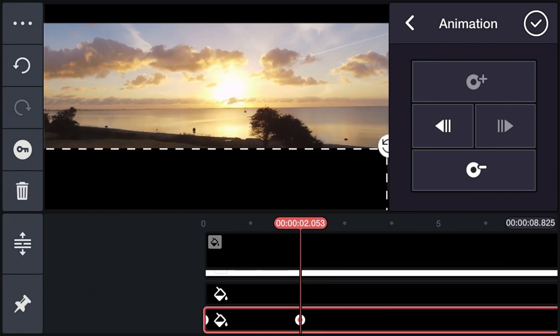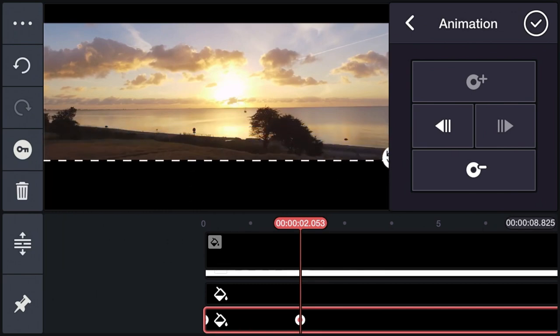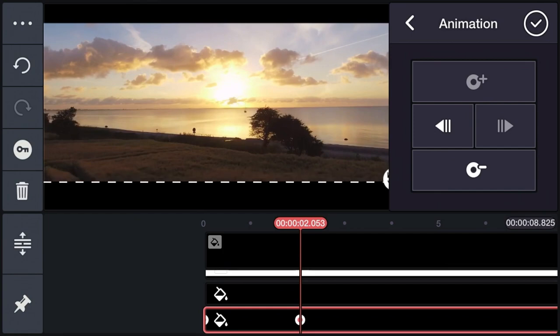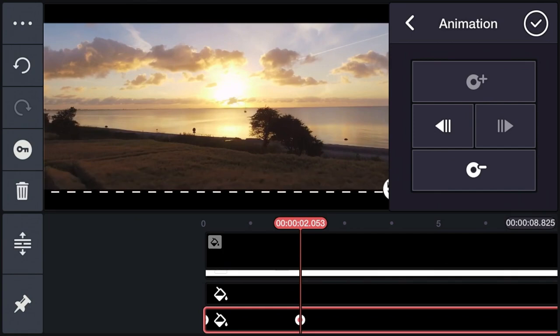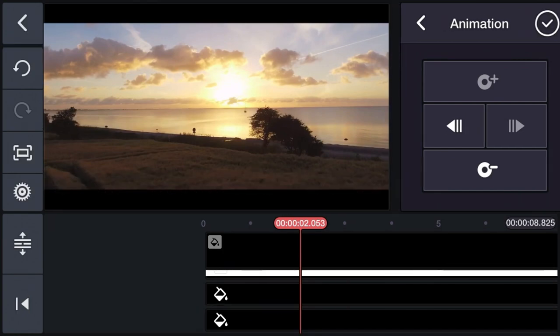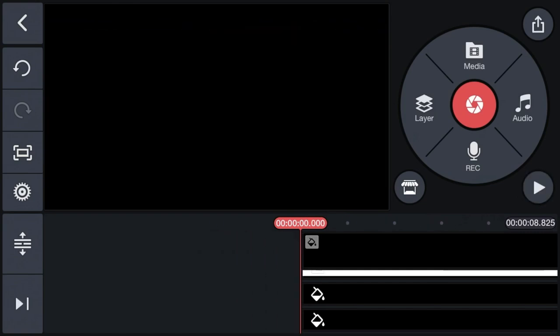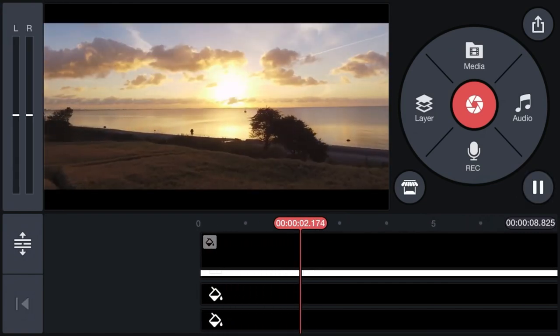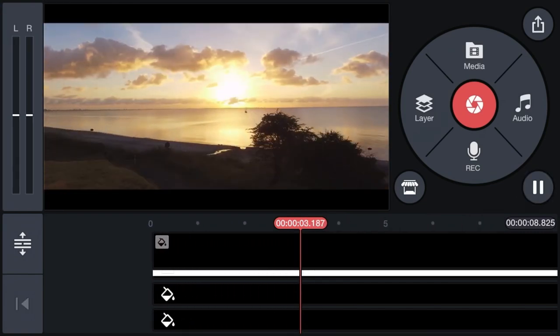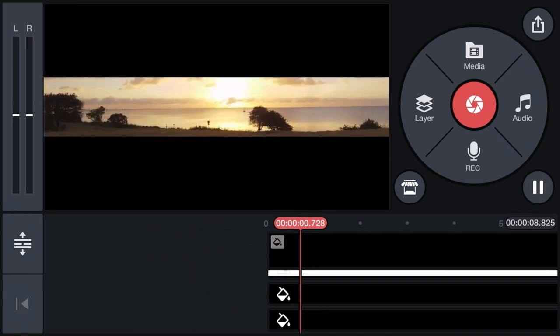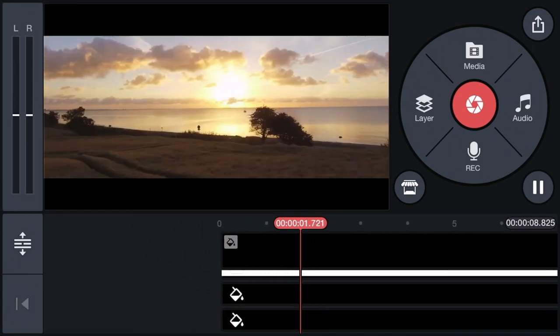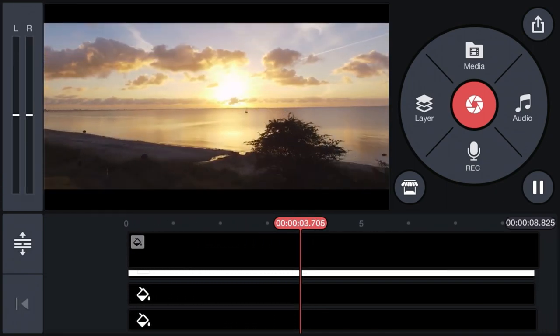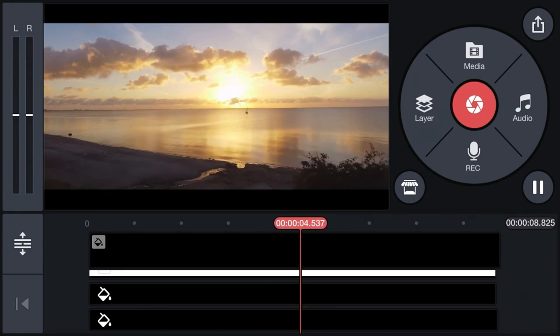After everything is done, make it okay and play your clip. You can add your desired music, whichever you want. Export it to the highest quality.